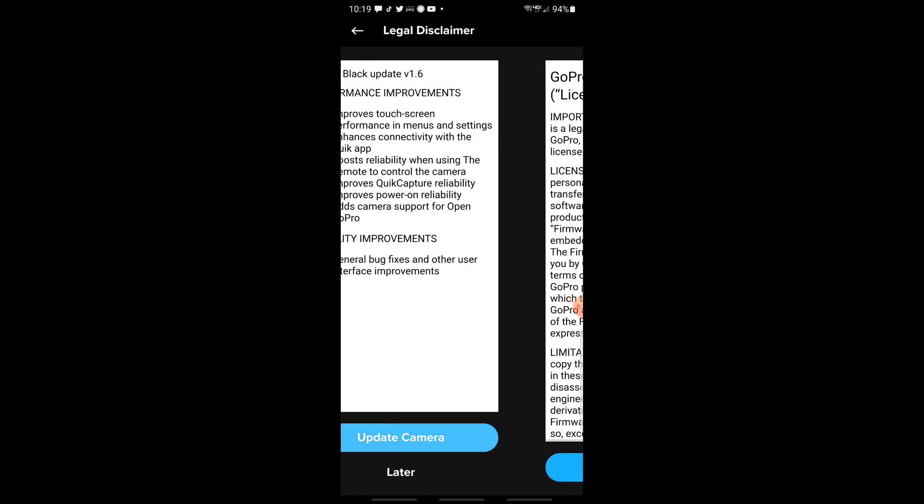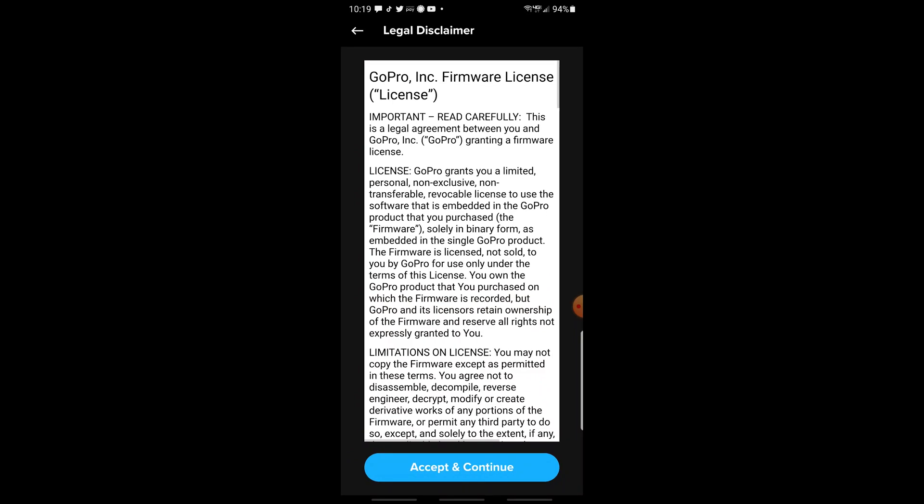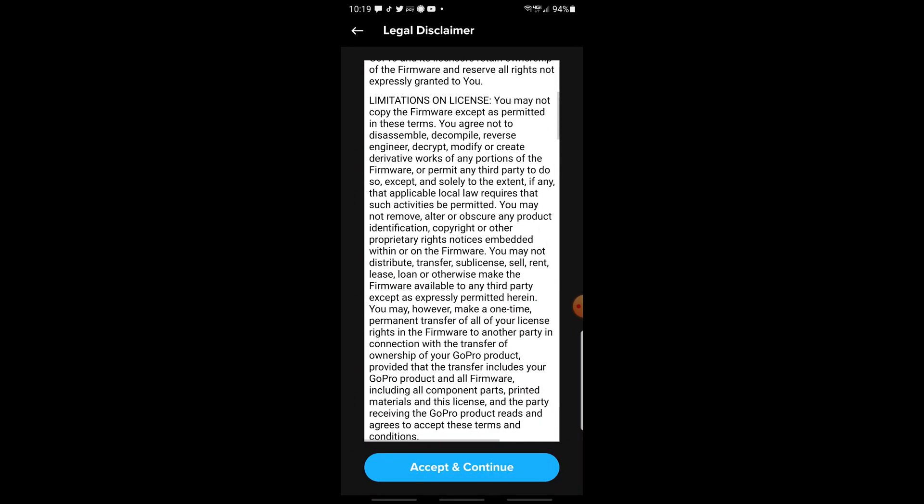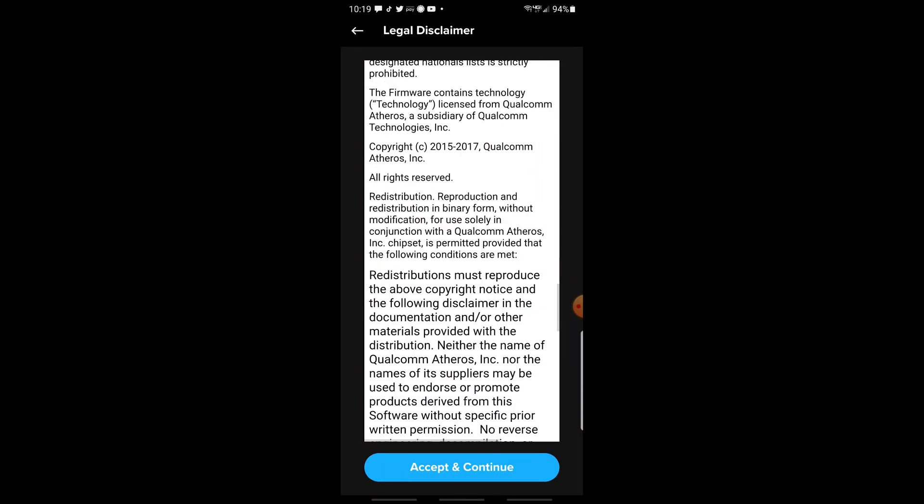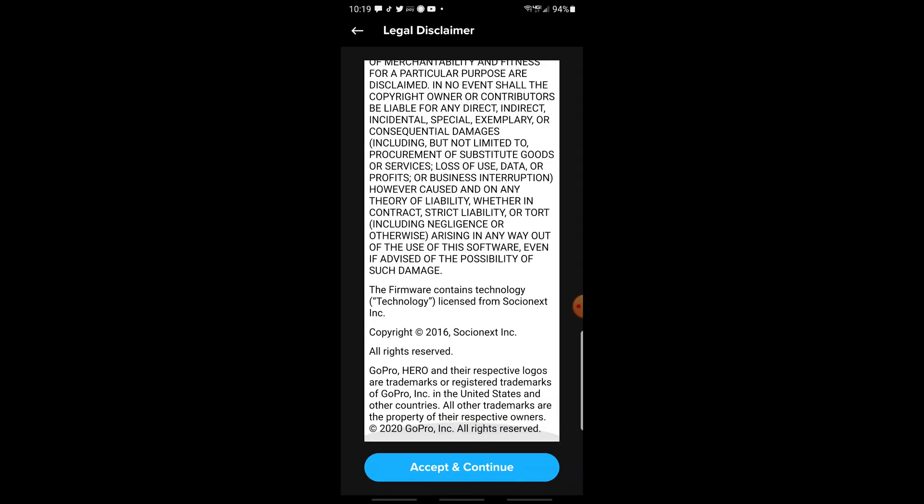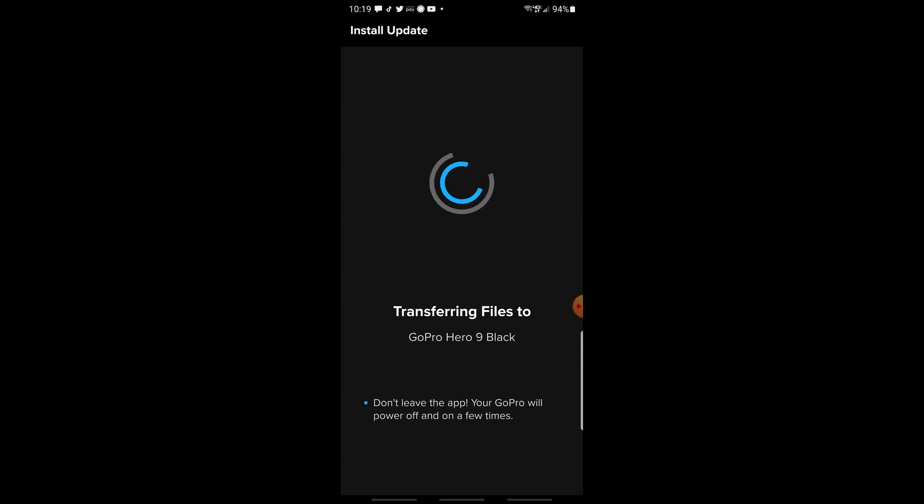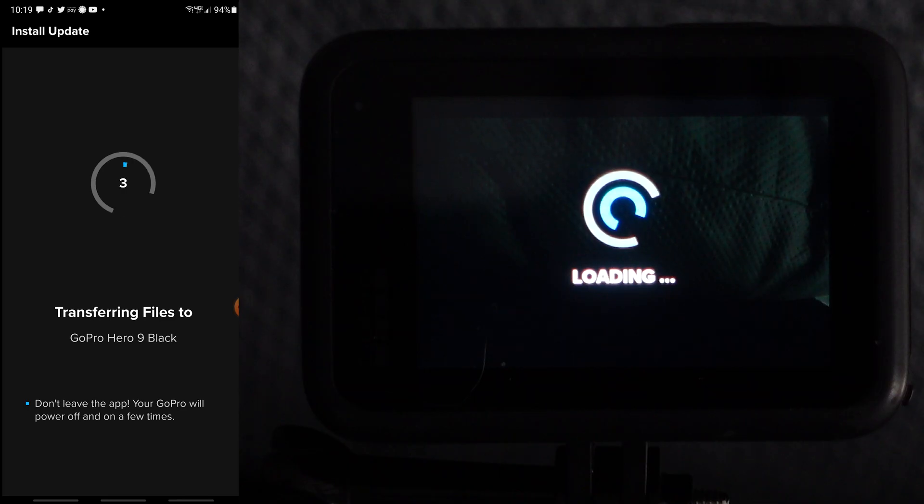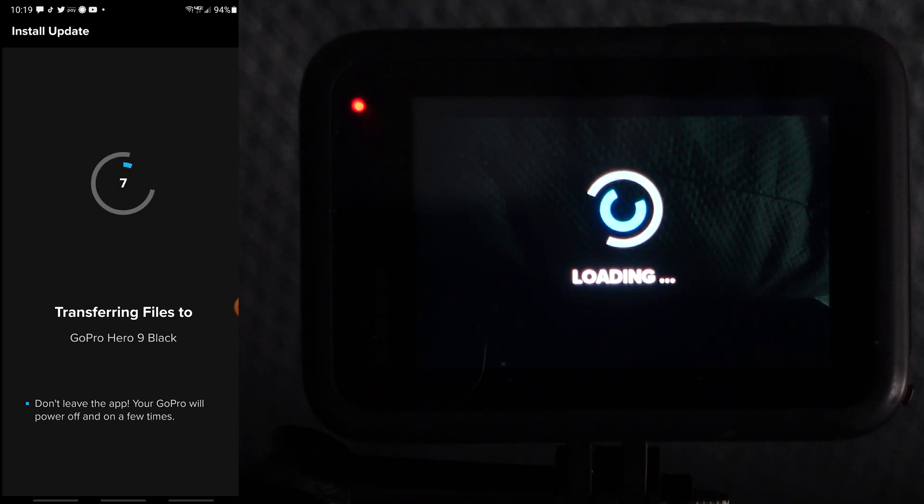Here we can see the update. By default if there's an update available when you open the app it will be displayed and you can just go ahead and select accept and continue to that legal agreement.